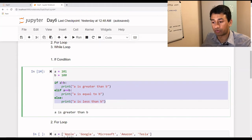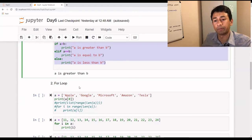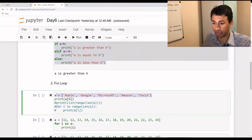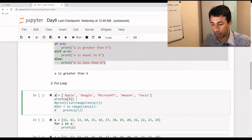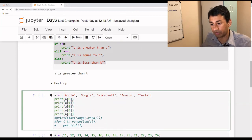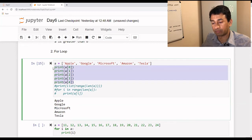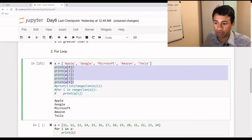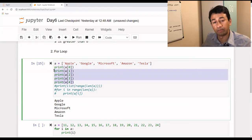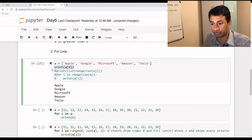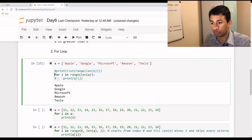Now moving on to the for loop. A for loop is simply used to traverse through a list and print its elements. Here I have defined a list — variable a holds the names of some companies. To print the elements of this list, I could repeat the print statement for each one, but if the size of the list is huge, I can't have so many print statements. That's the reason why we make use of the for loop — we use one single line to loop through the list and print each and every element.